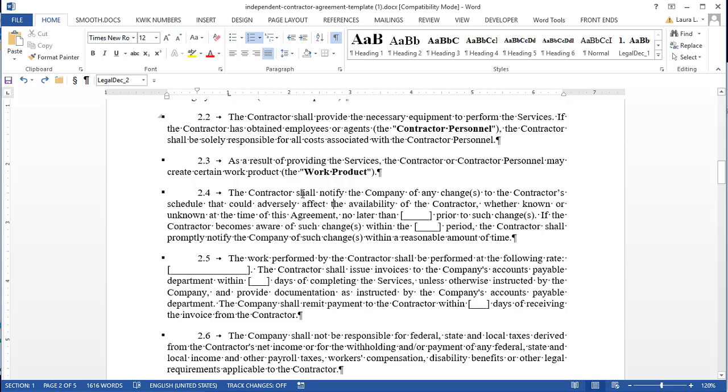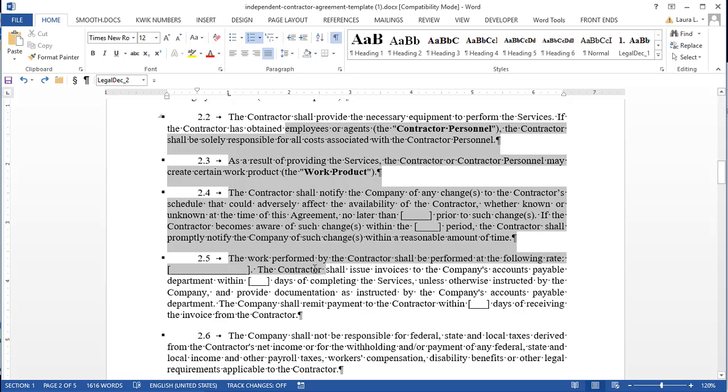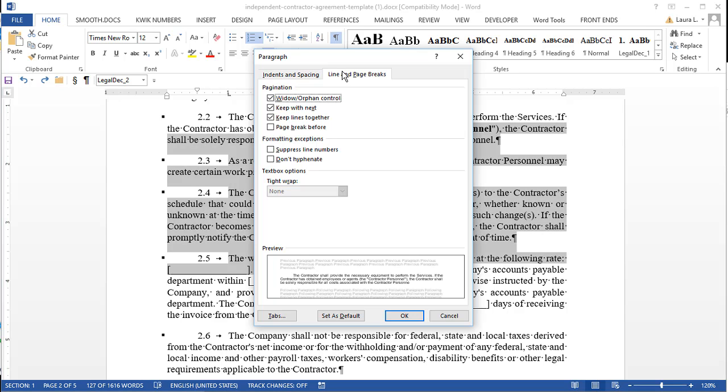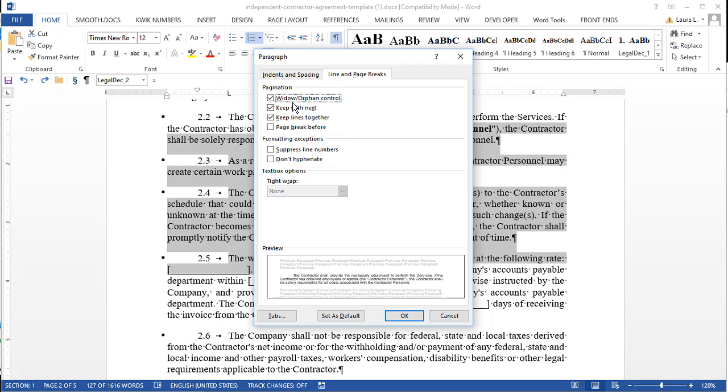Let's go into the paragraph formatting dialogue box again. Widow orphan control. That is usually on. It might not be on in pleadings because a lot of times people don't want the pleadings to have widow orphan control. They want to control the page breaks and type slashes at the bottom where they put their own page breaks in. But otherwise, it's usually on. That will not cause a little square to appear.